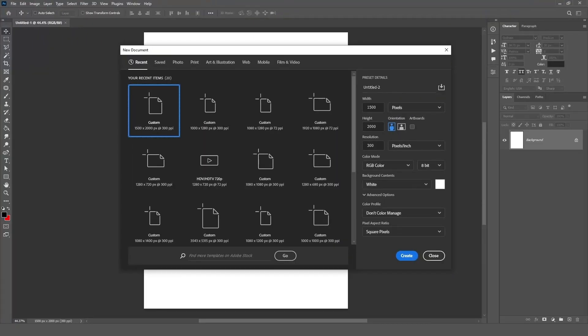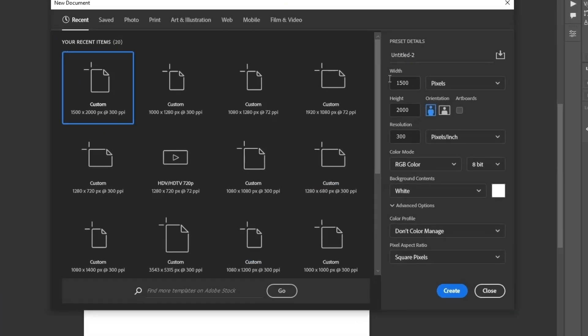Now we're in Photoshop for poster design. I am using document size 1500 by 2000 and resolution 300.